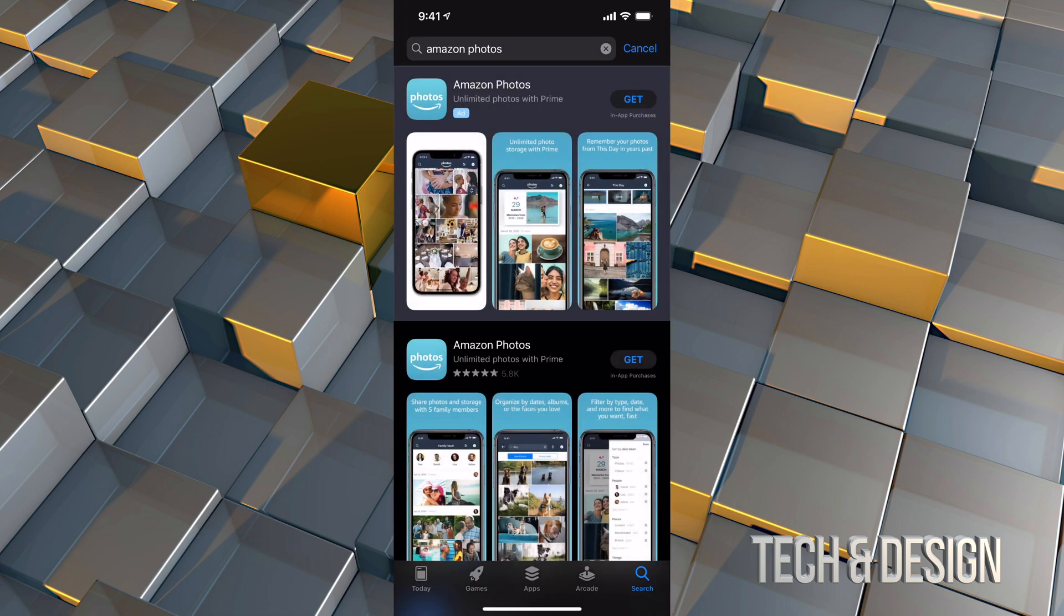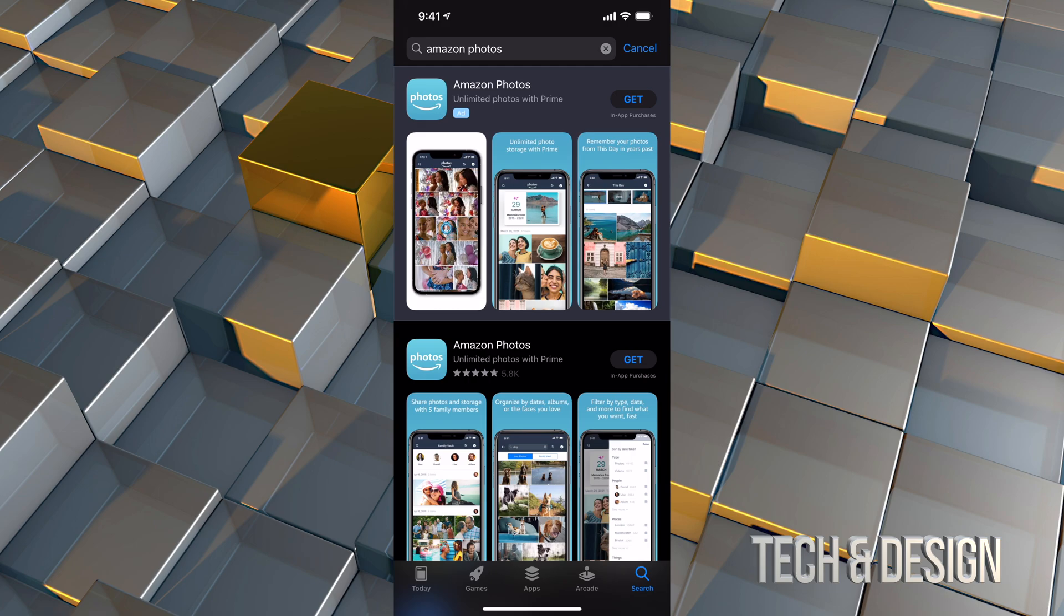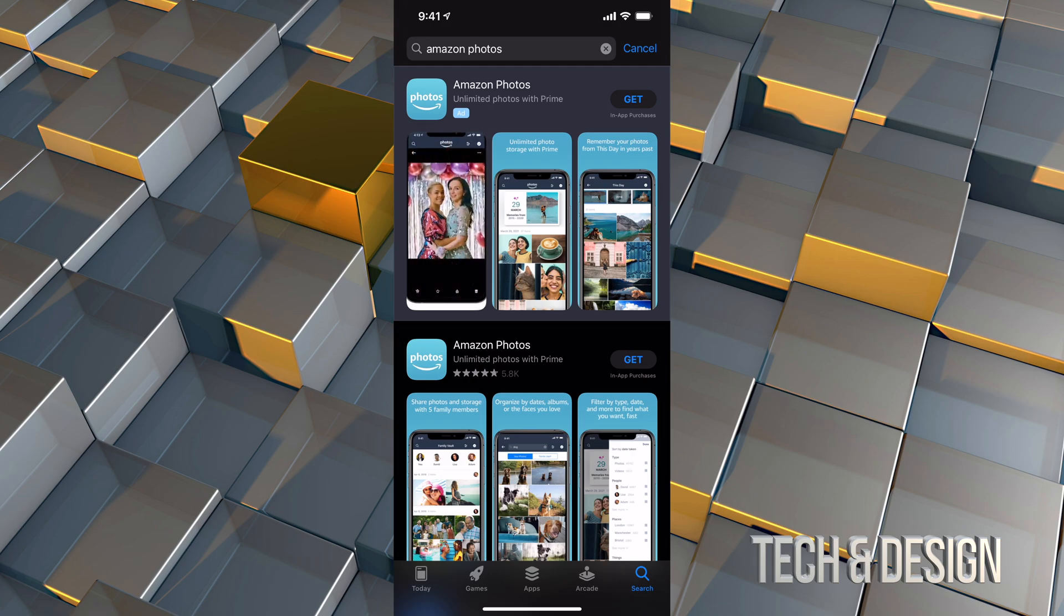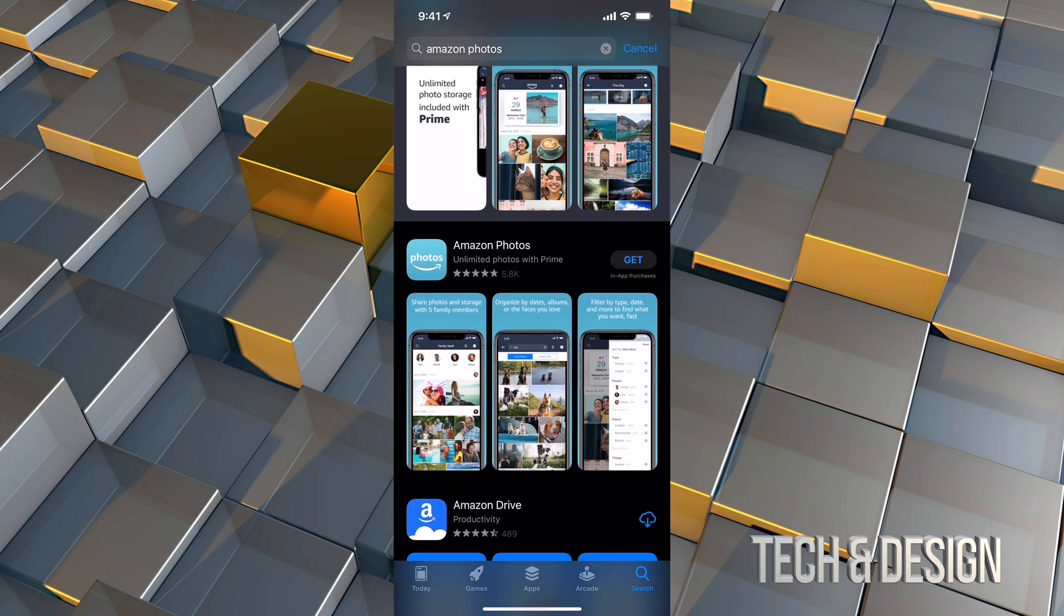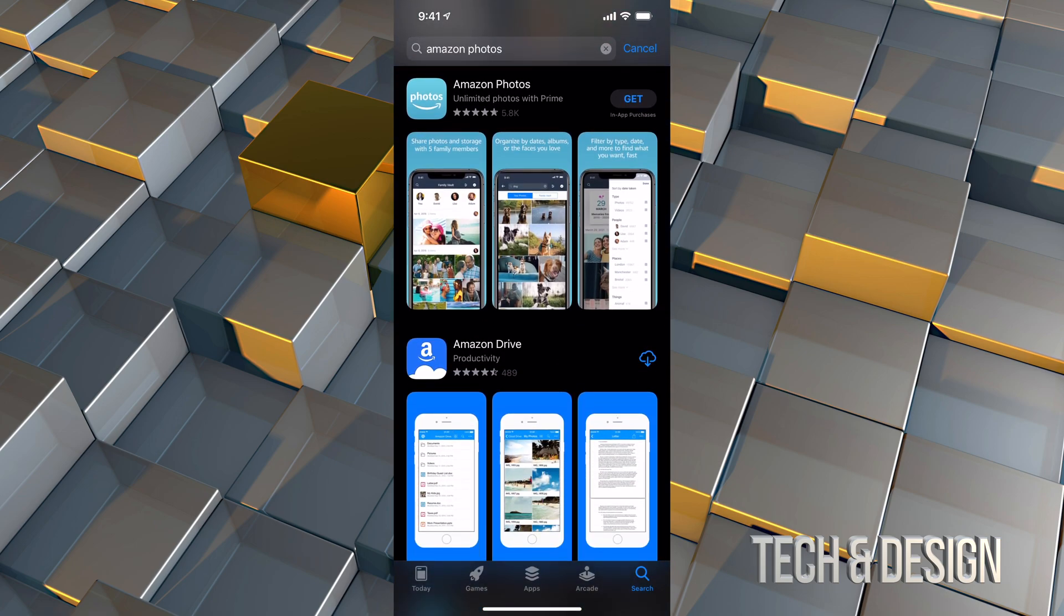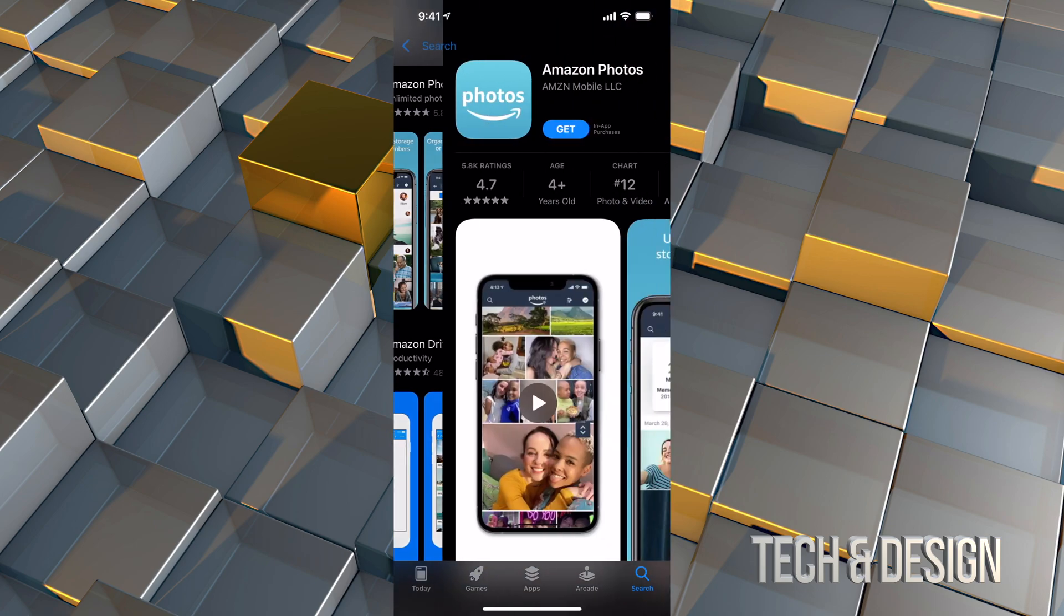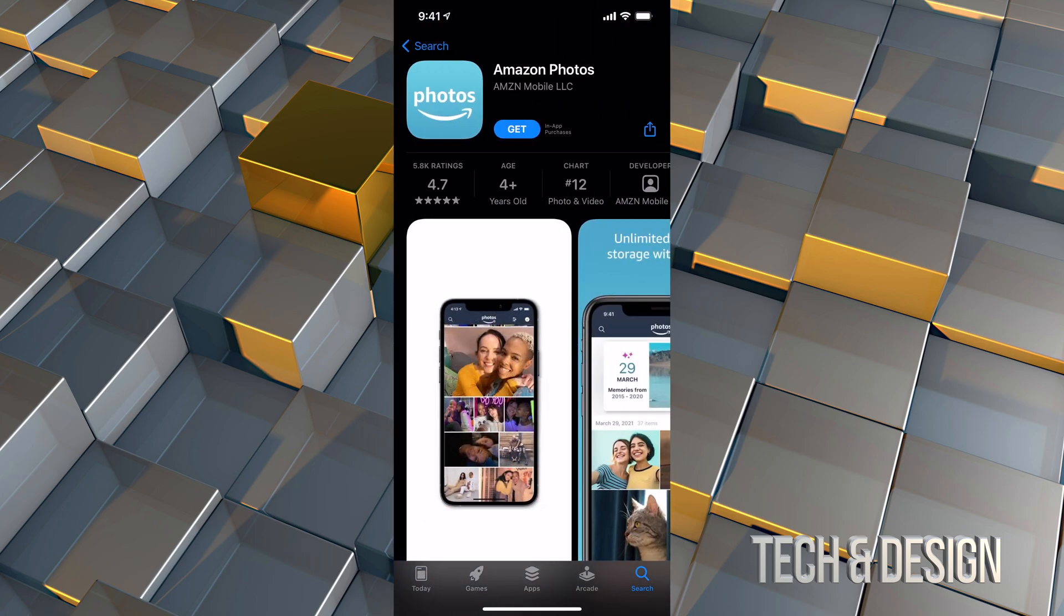Right here, the top section should say Amazon Photos. However, that's just an ad. So what I always recommend doing is just scroll down and that's your option, Amazon Photos. We can click on it and just click on Get.